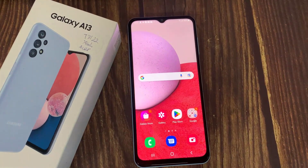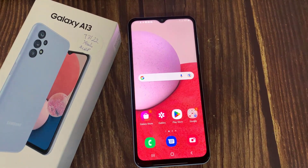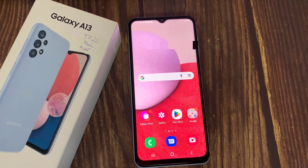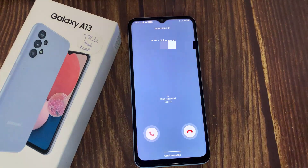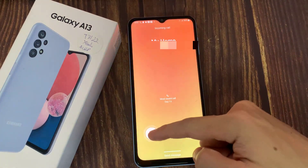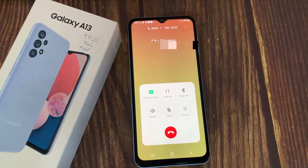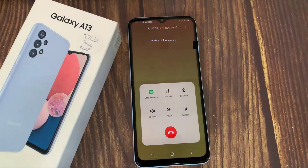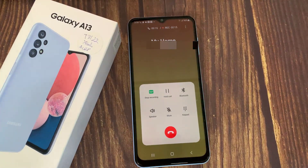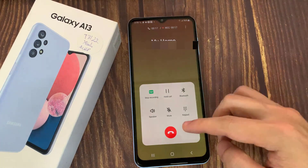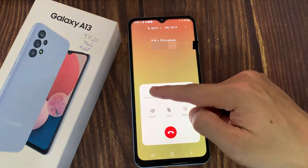Now I want to test it, so I'll receive a call now. Hello, my name is Cap Trong Nam. Today I will show you how to turn on call recording on Samsung Galaxy A13. If you want to stop recording, press the Stop Recording button.